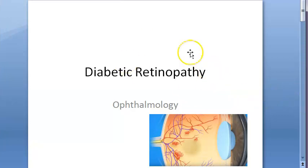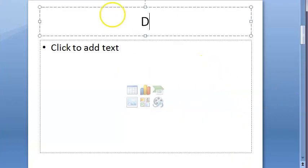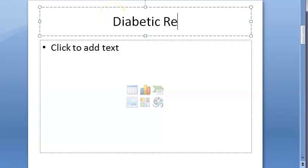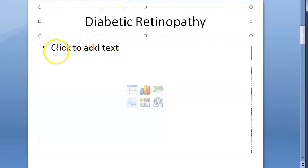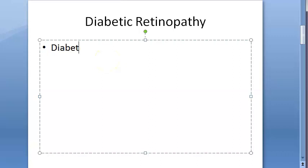Let us try to break up these terms. Diabetic retinopathy - first of all, what is diabetes? Diabetes is chronic hyperglycemia; this is a metabolic disorder. There are a lot of types: type 1, type 2, gestational and other types. So basically this is chronic hyperglycemia - more sugar, you can say in local terms.